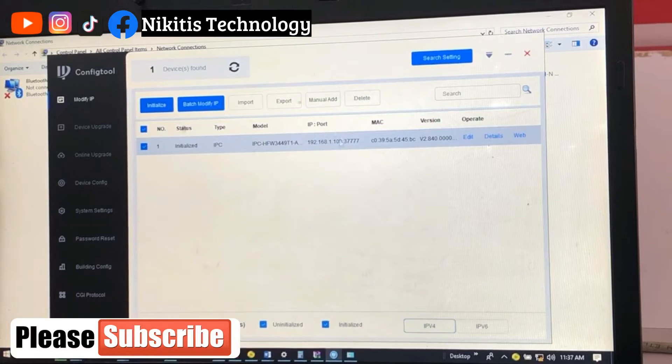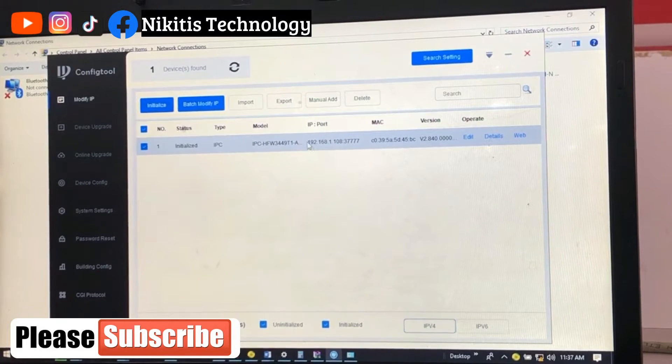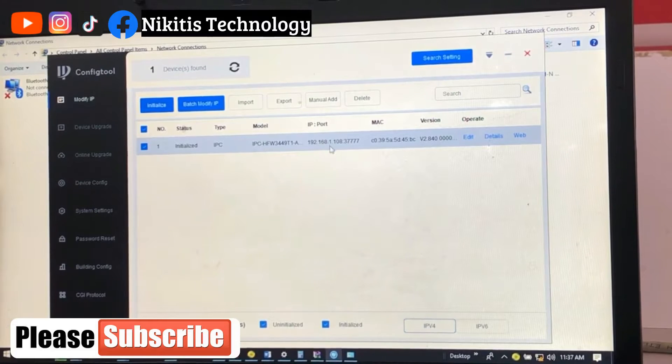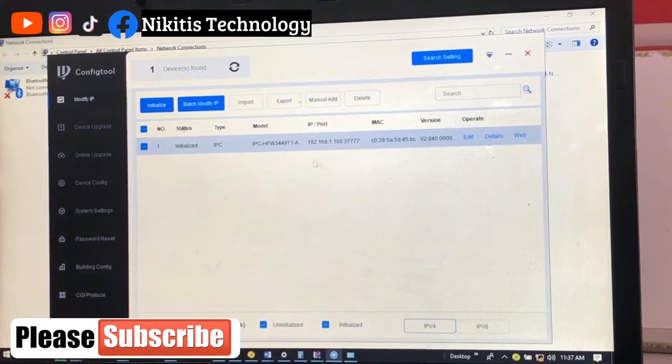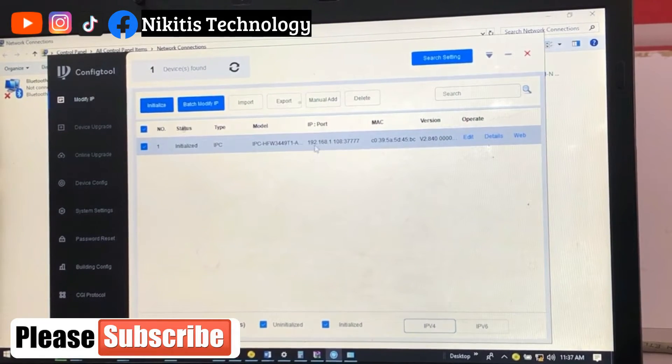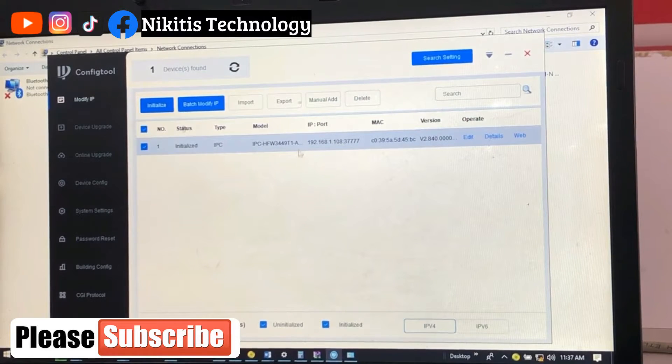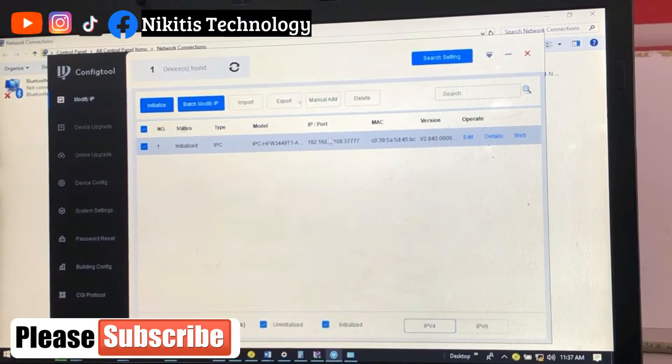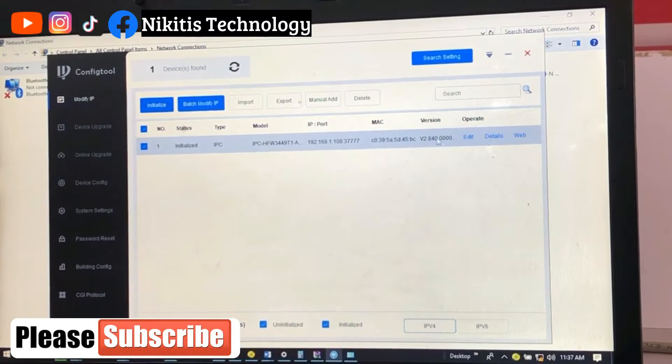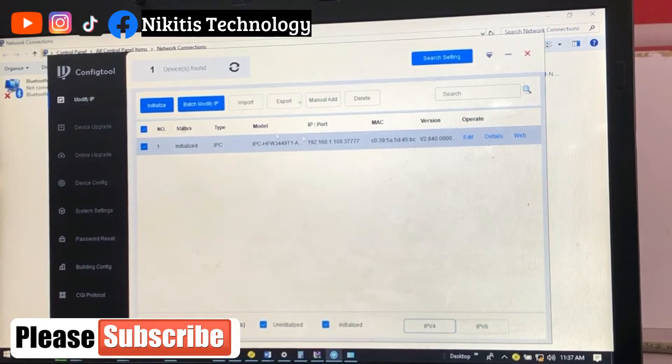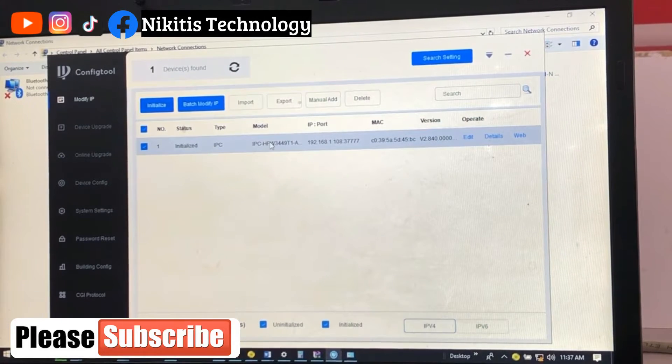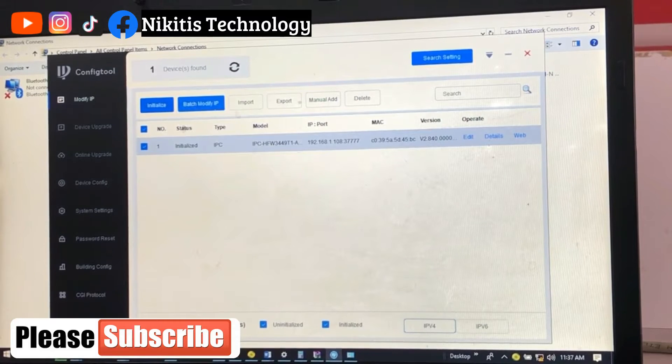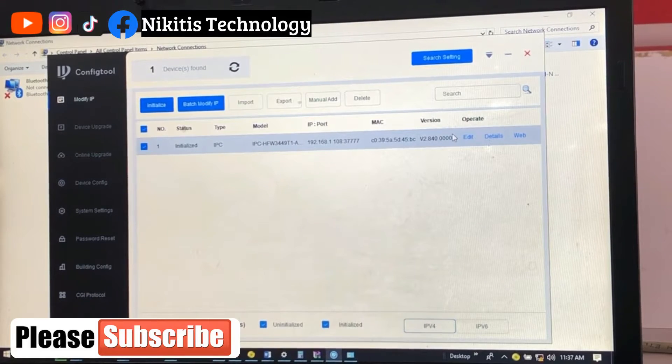So now what do we do next? Our IP address is still 192.168.1.1. Remember our purpose is to change this IP address from this default to an IP that is on the same class. So come to edit first to be able to change this.